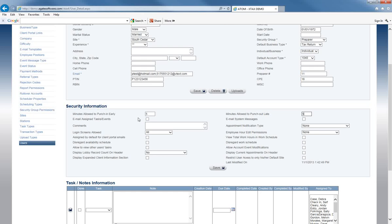The next option is email assigned tasks or events. If this box is checked, any time this user has a task assigned to them or a note assigned within events, it will automatically go to whatever is in the email field, whether it's a personal email or a cell phone number for a text. So if you're not in the office but still want to be notified when things are assigned to you, checking that box will send those notifications.